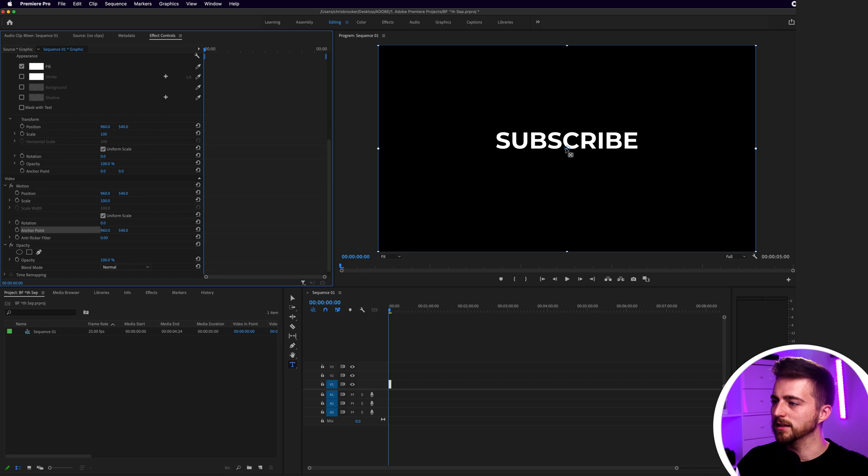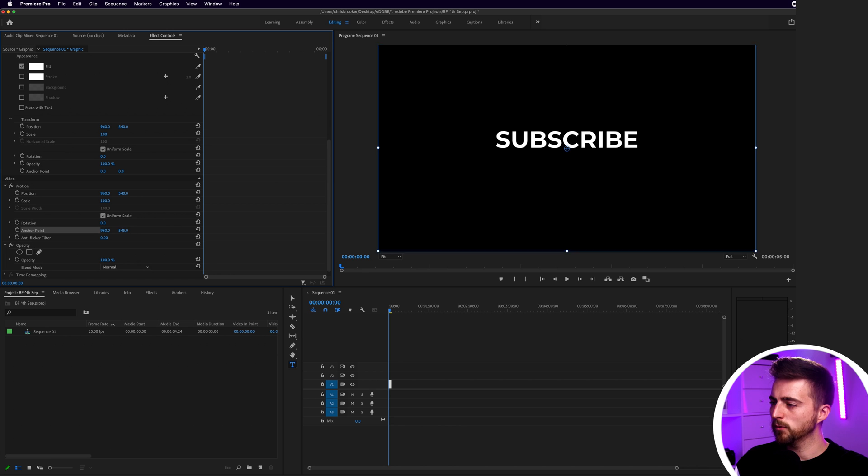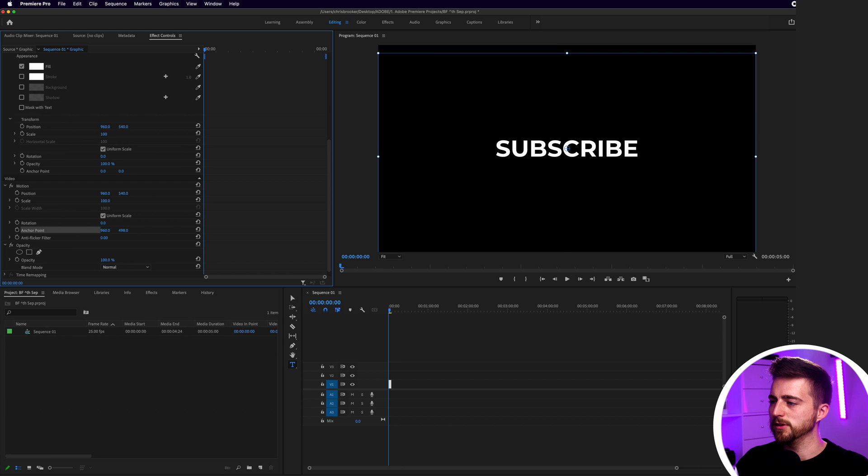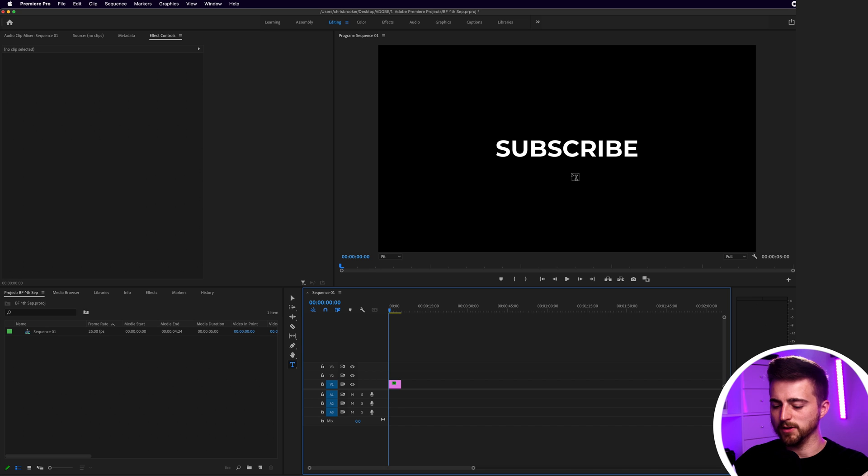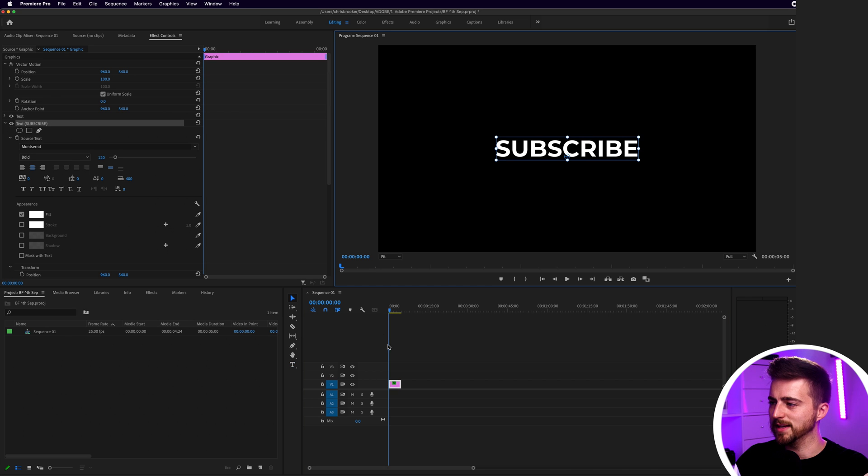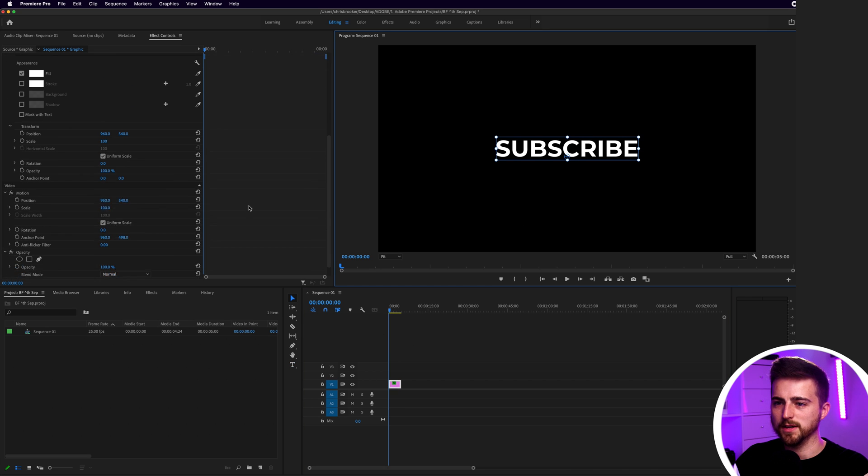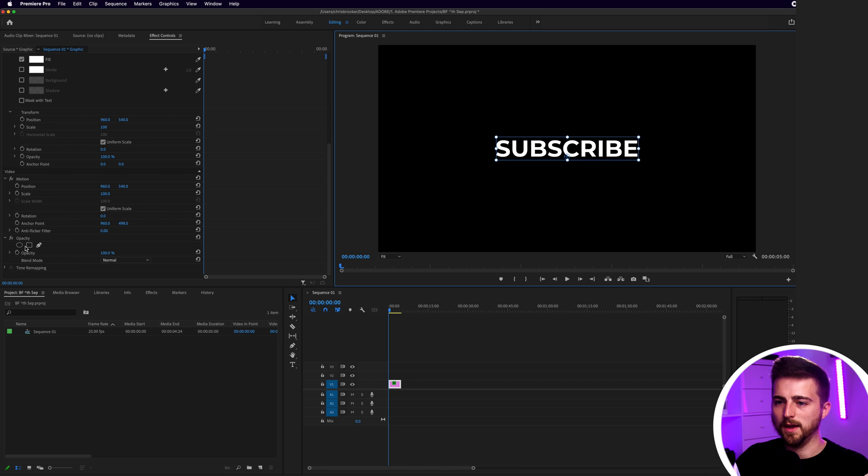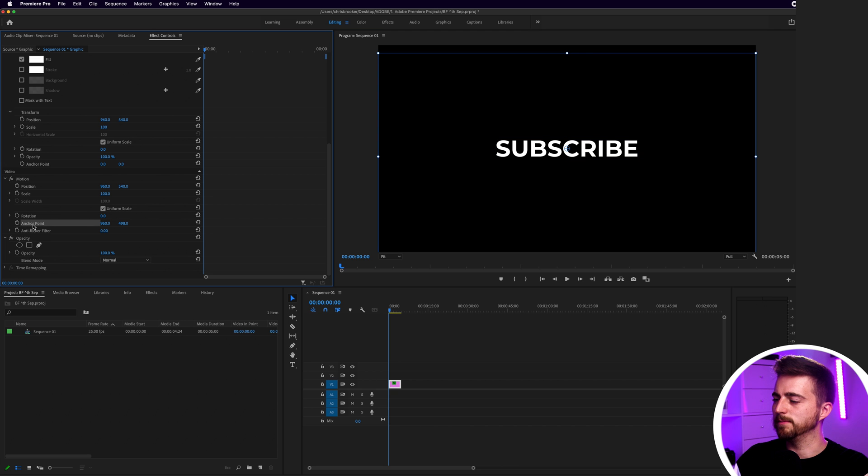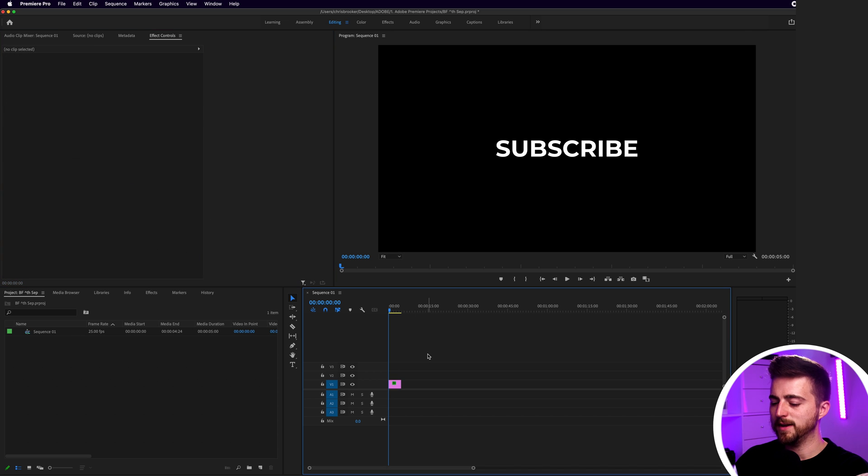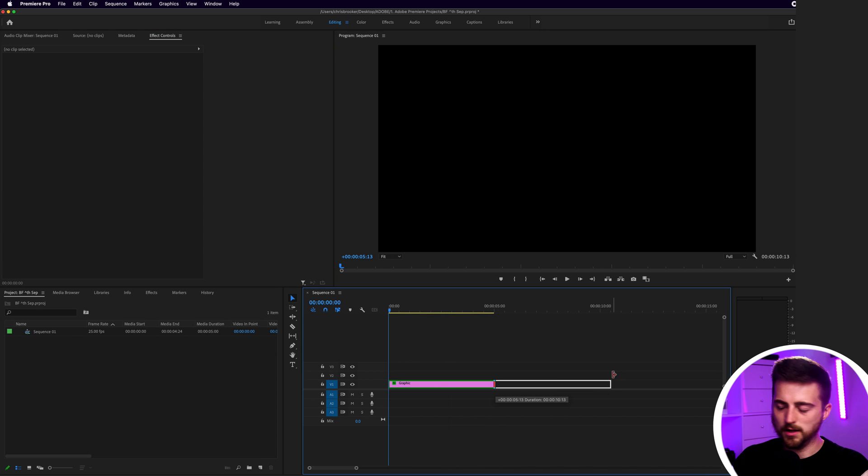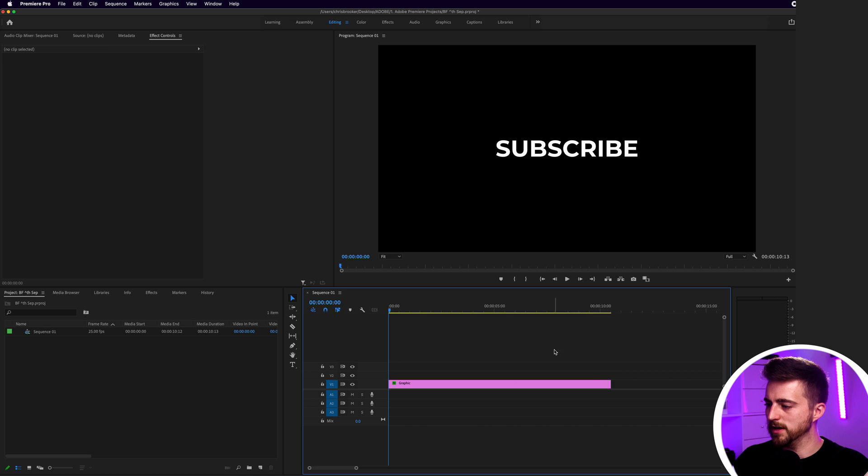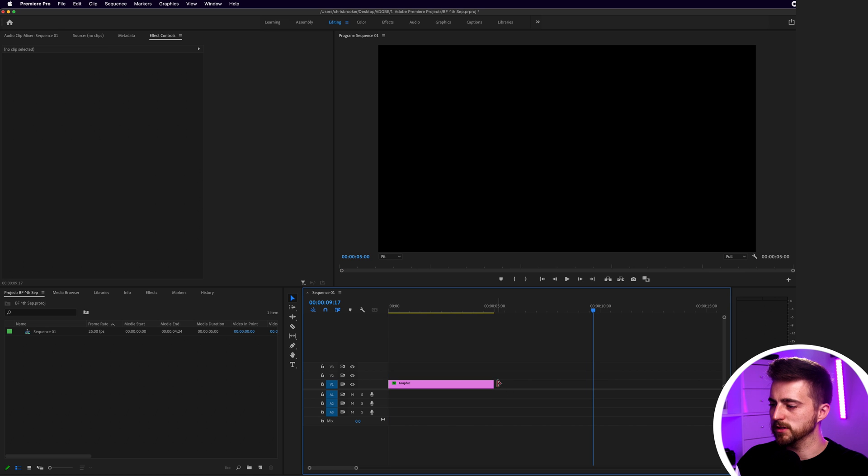As you can see, it's sitting underneath, so we want to bring this into the middle like this. Now you can see we've got the word subscribe in the middle of our video and its anchor point is in the middle. The anchor point is sitting in the middle. Now from here, I'm going to zoom in on the timeline and move this across. I'm going to extend the duration of this over to around 10 seconds or so.